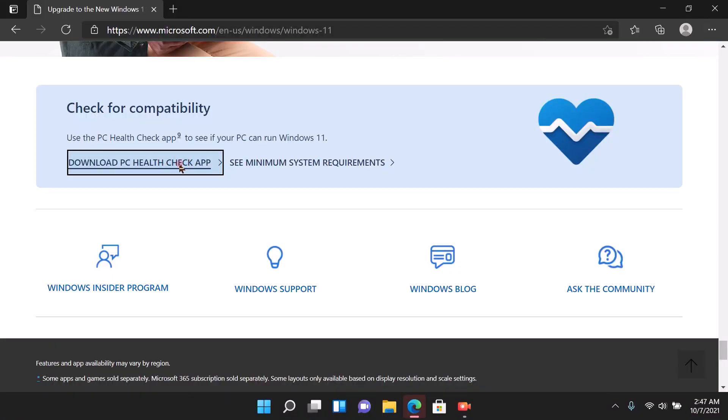Now, when you're going to download or upgrade from Windows 10 to Windows 11, Microsoft recommends that you use their PC Health Check software to see if your hardware is compatible with Windows 11.